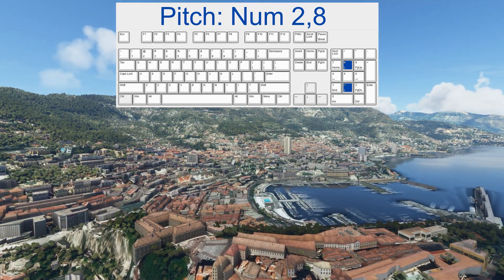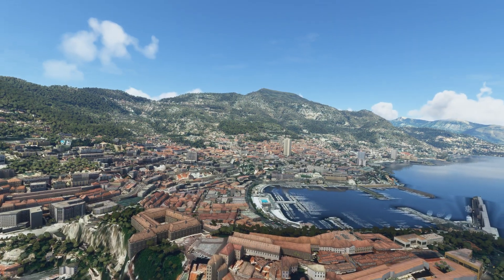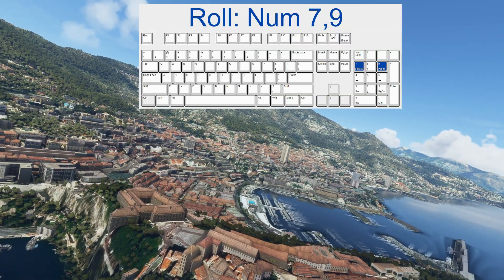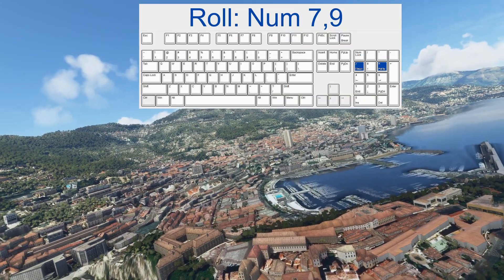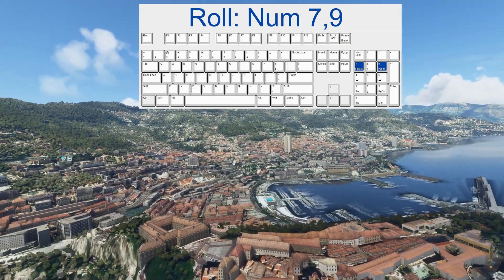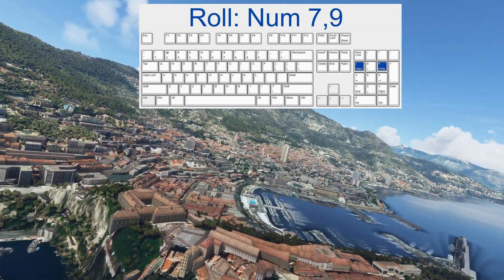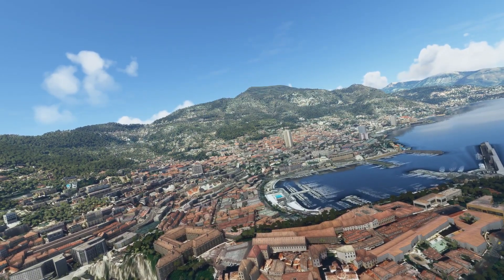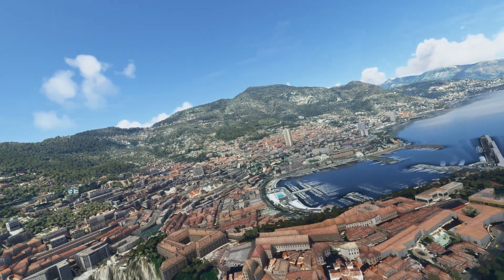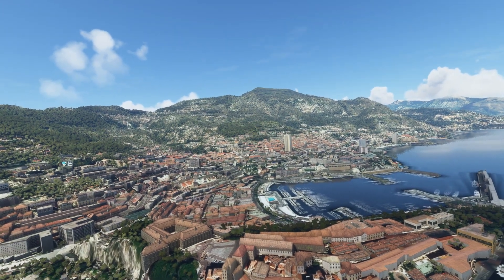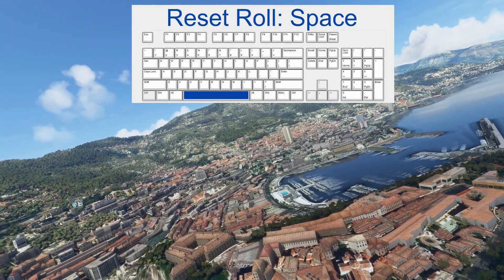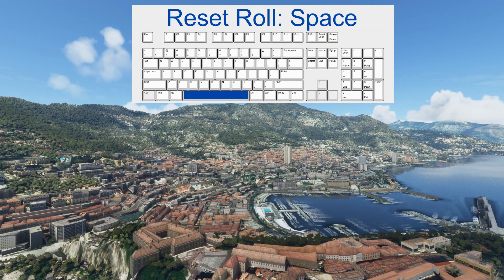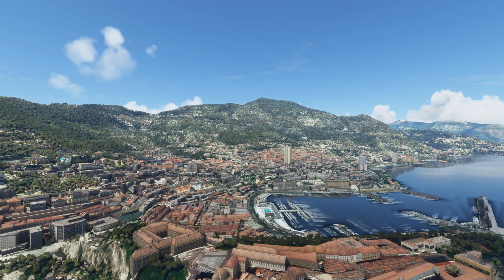We also have roll — that is the 7 and 9 on the keyboard. Maybe in some instances this can be interesting. If you would like to reset the roll, that can be a little bit tricky, but luckily there is a shortcut for that: the Space bar. That resets the roll.